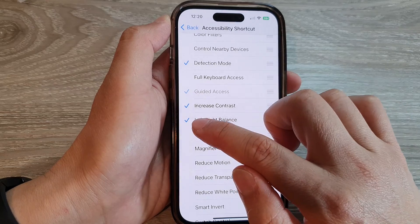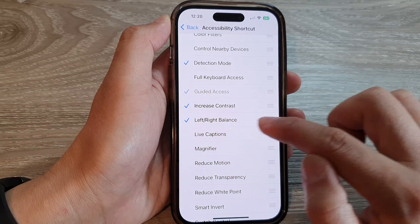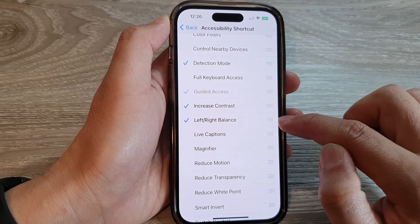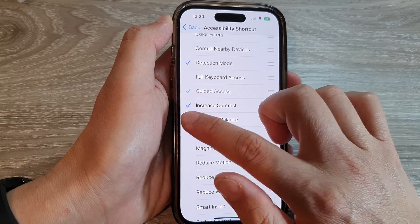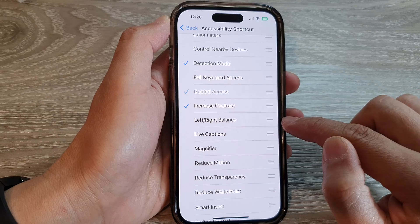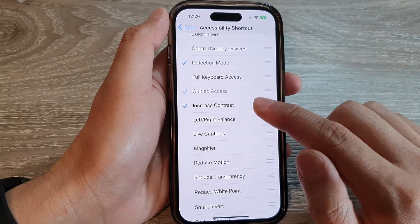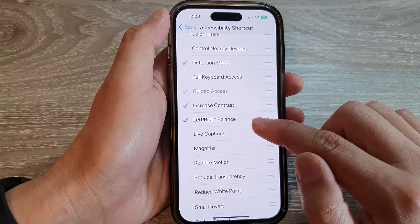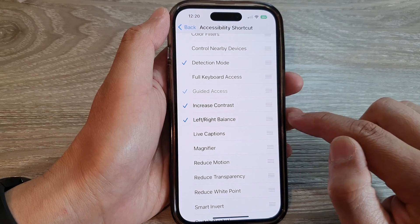So if there is a checkbox, it is added to the menu. If you remove the checkbox, it is removed from the menu. So let me add it to the menu.